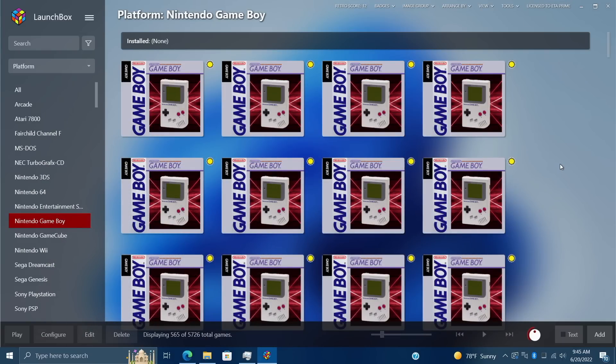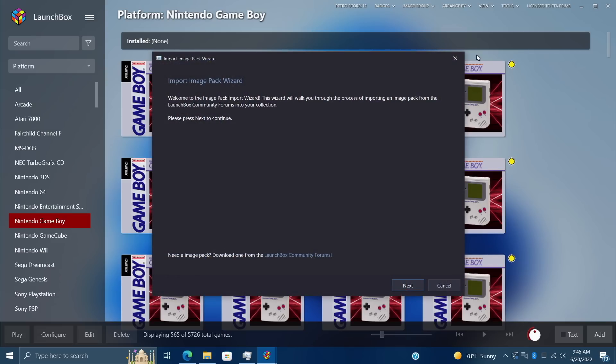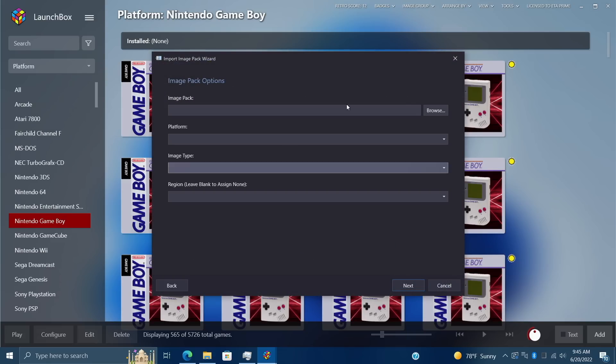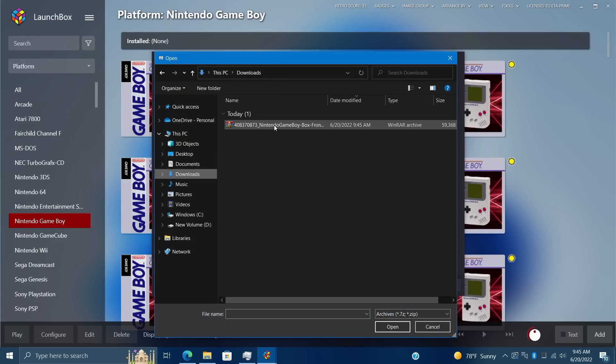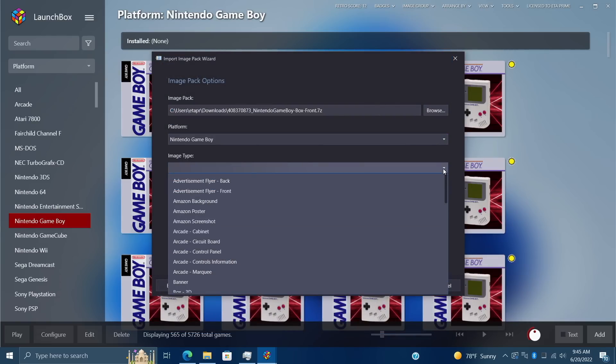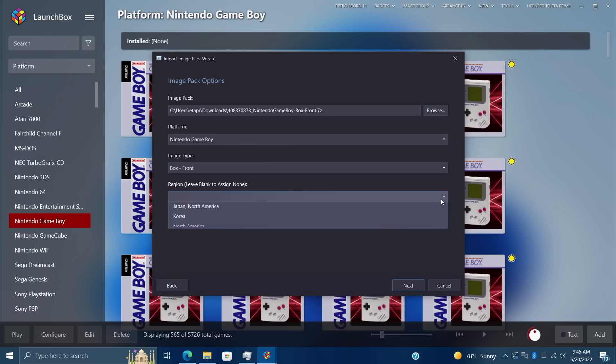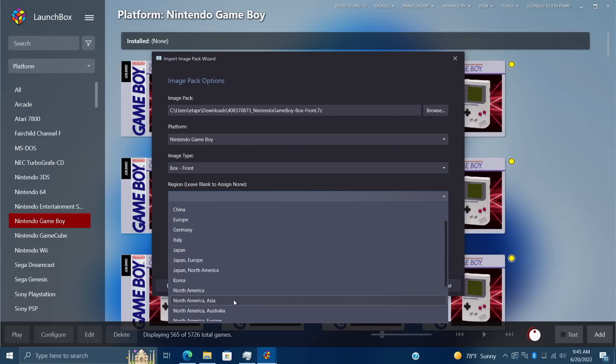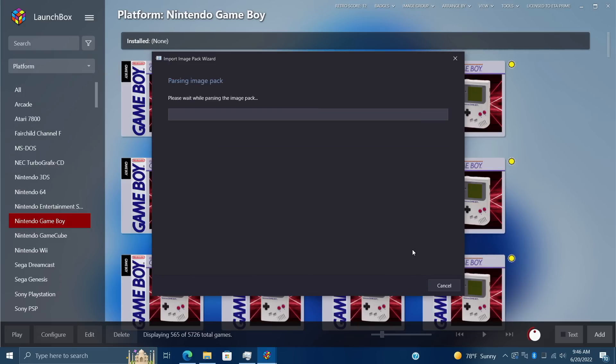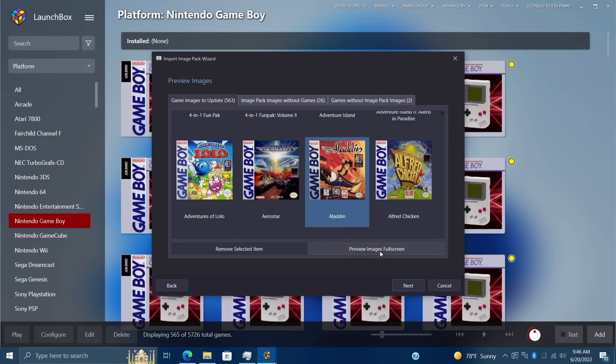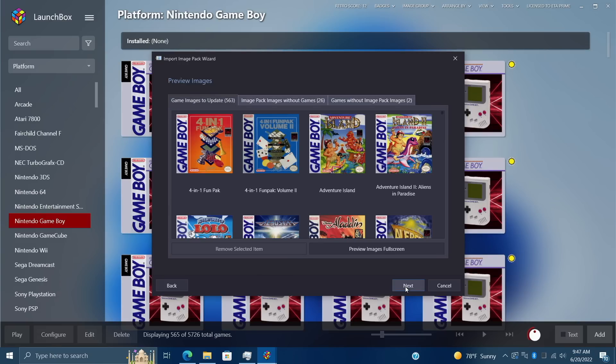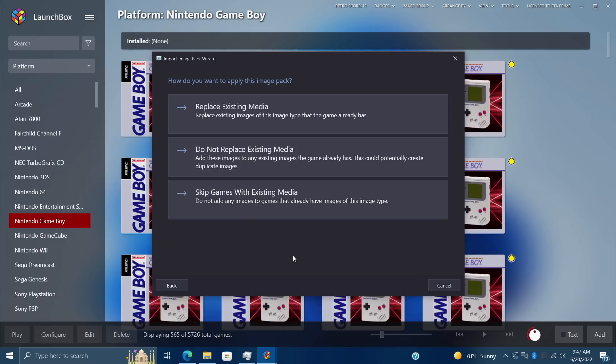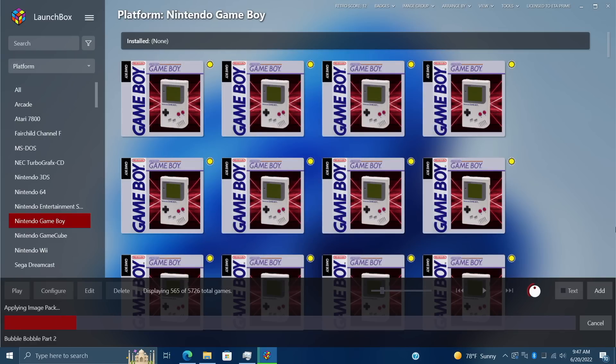With it downloaded, I'm going to head back to LaunchBox. We're going to go to Tools, Image Packs, Import, Next. I'm going to find that image pack I just downloaded - it's in my Downloads folder. I'm going to choose the platform which is Nintendo Game Boy. Image type on this is the front box, and with region you can leave this blank if nothing's assigned to that game pack. Choose Next, it's going to parse that image pack for us. We can preview the images in full screen. It'll give us a list of the images that are in this pack, images I don't have games for, and games without images. I'm going to choose Next, and since I don't have any images for my Game Boy, I can basically choose any of these here. Give it a second, it's going to populate those front box images for me from that image pack that was created by another user.